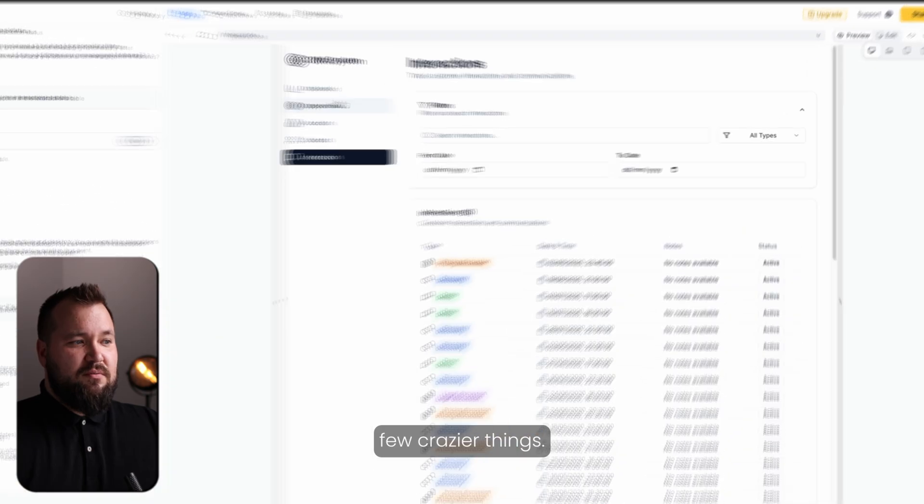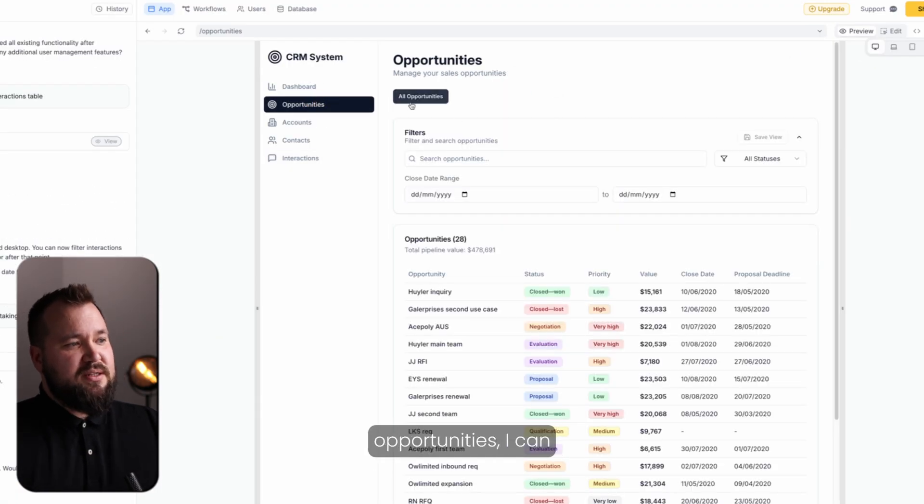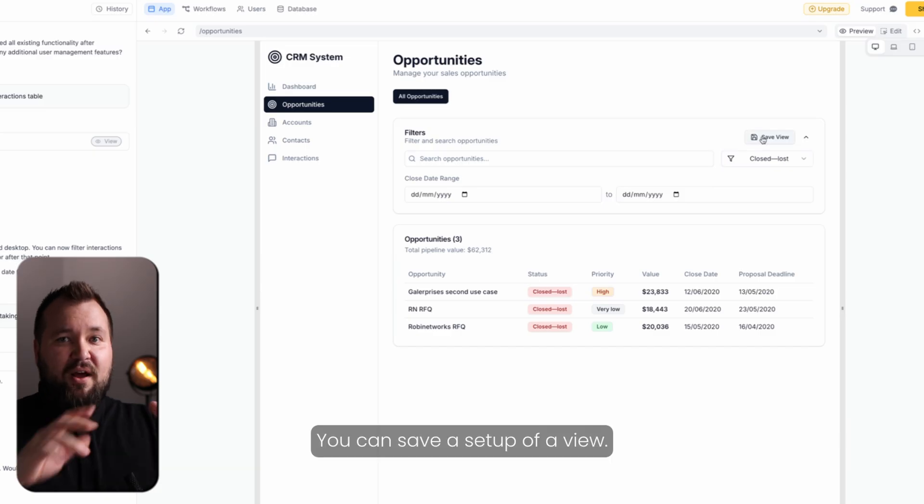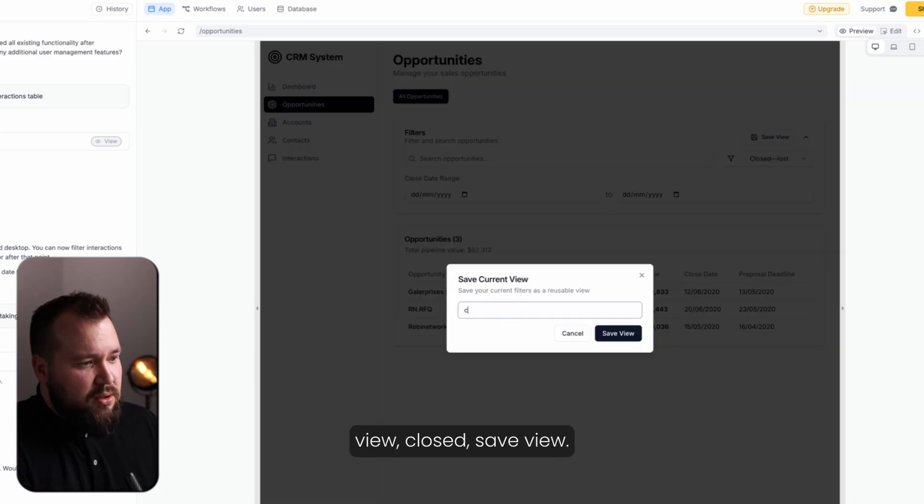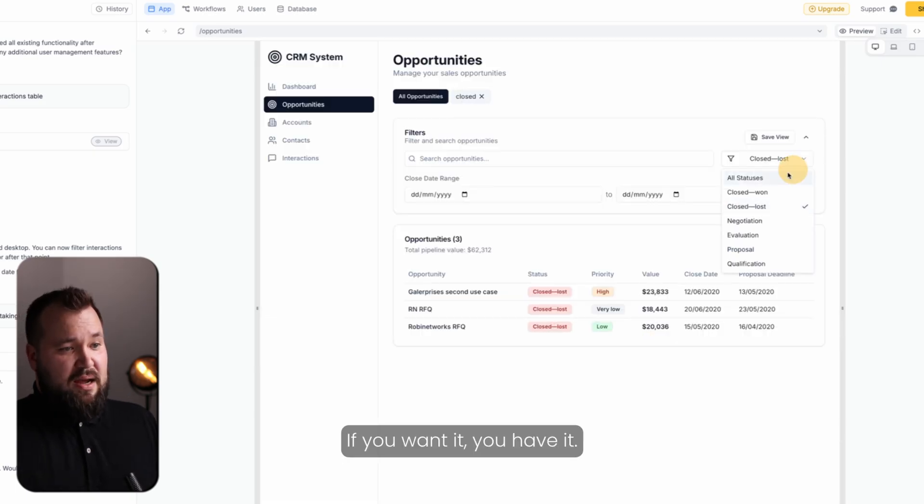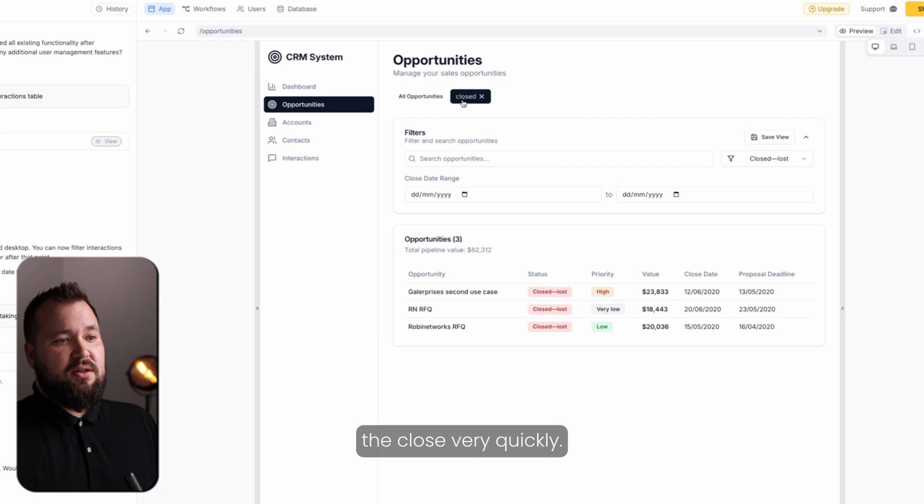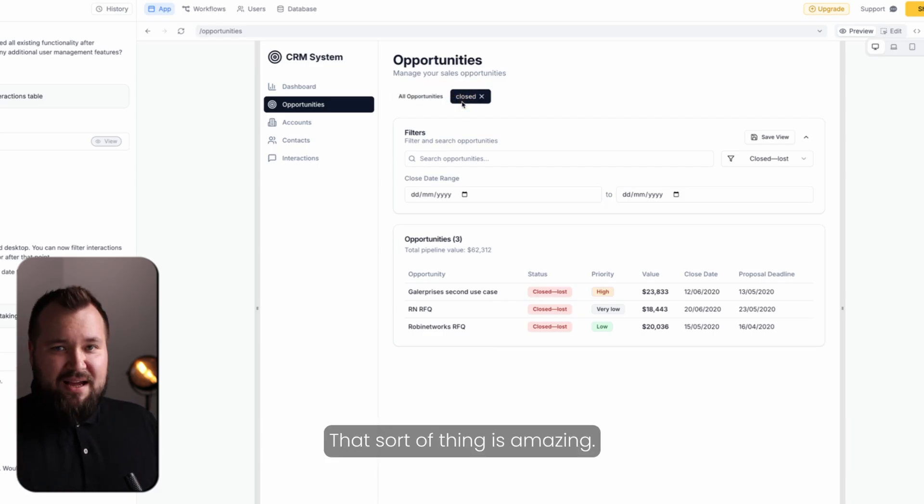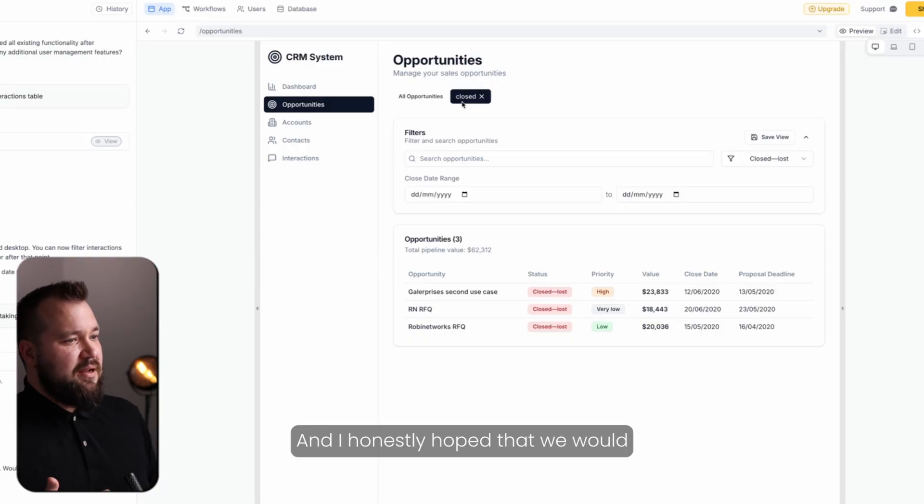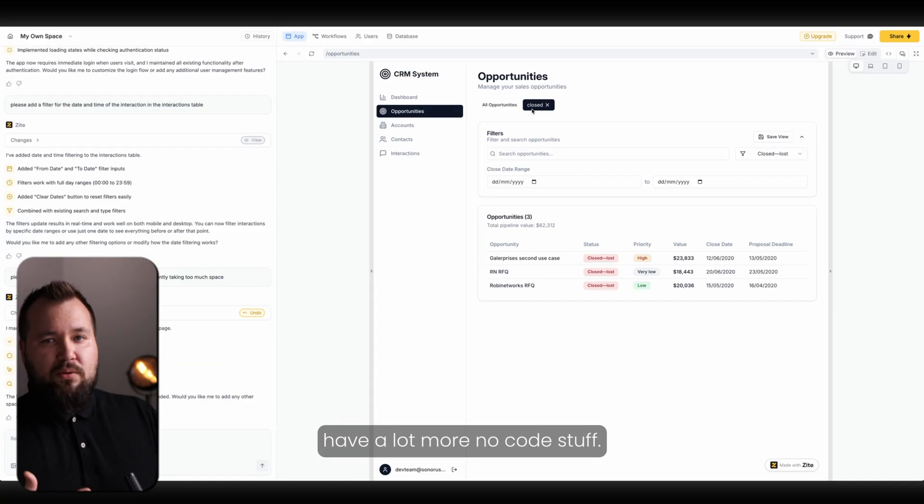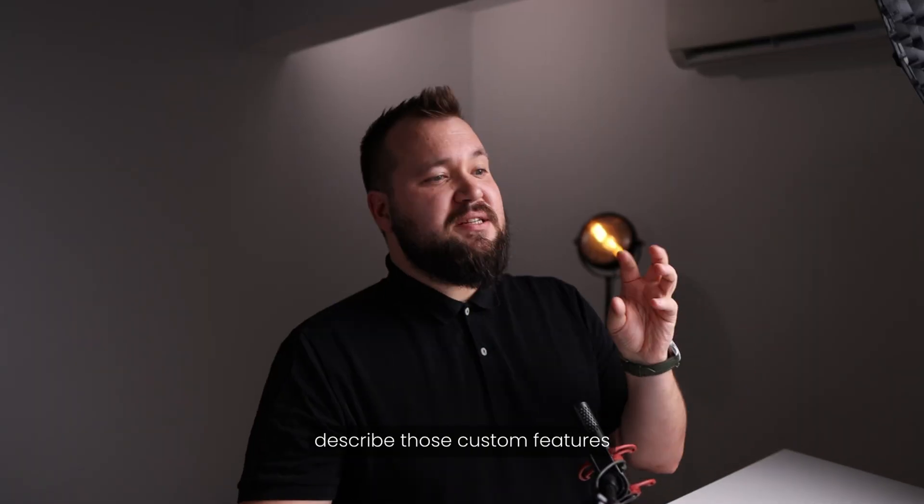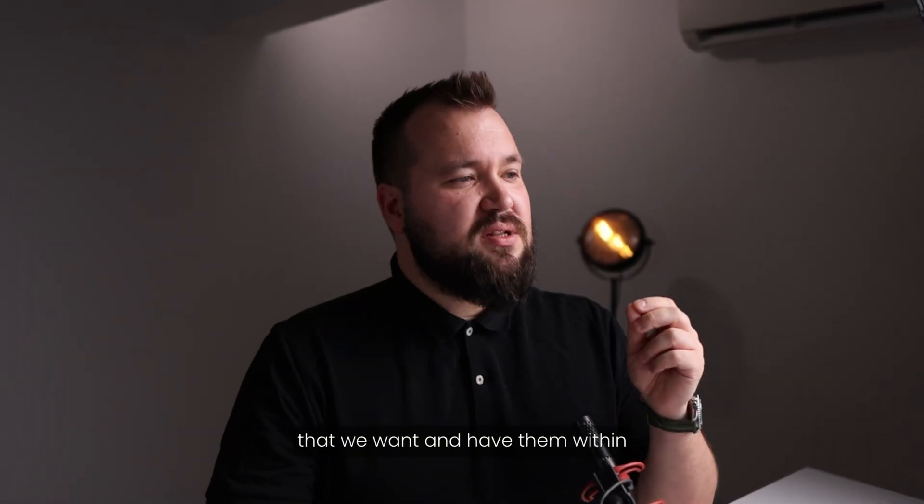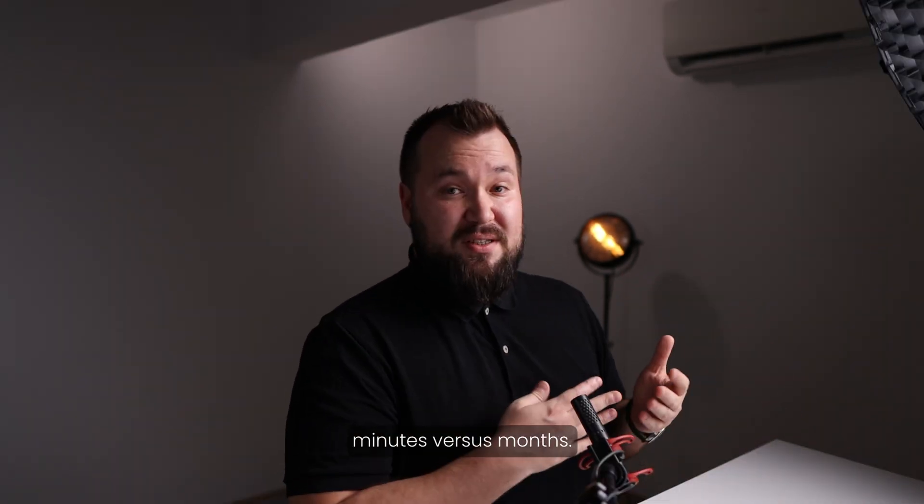I've even tried a few crazier things. So for instance, in my opportunities, I can save an opportunity. You can save a setup of a view. You can save this view, closed, save view, and there you go. If you want it, you have it. So we can go all statuses. I want to see the closed very quickly. It's up there, almost like a tab. That sort of thing is amazing. And I honestly hoped that we would have a lot more no-code stuff. But this feature alone, chef's kiss. The fact that we can describe those custom features that we want and have them within minutes versus months, that's insane.